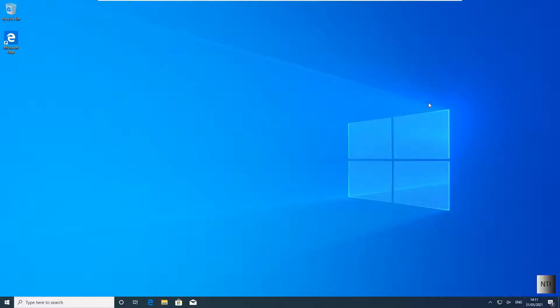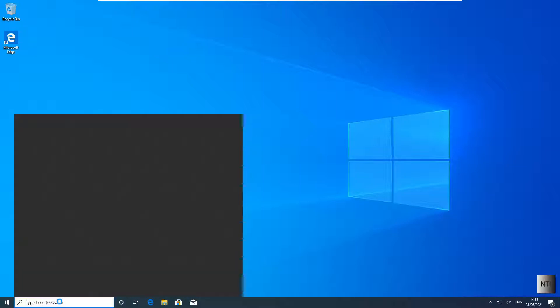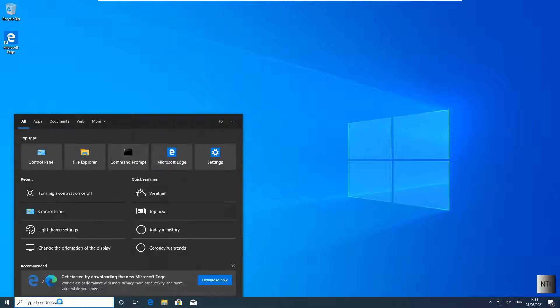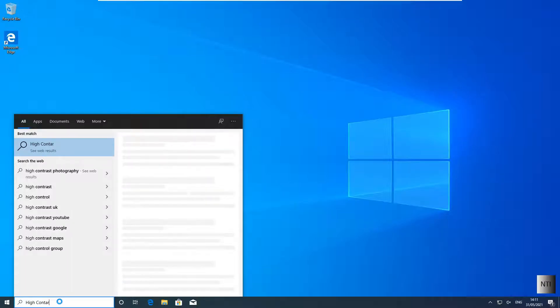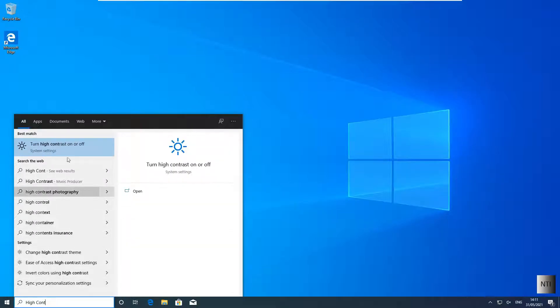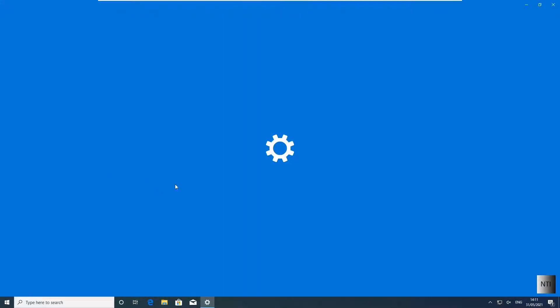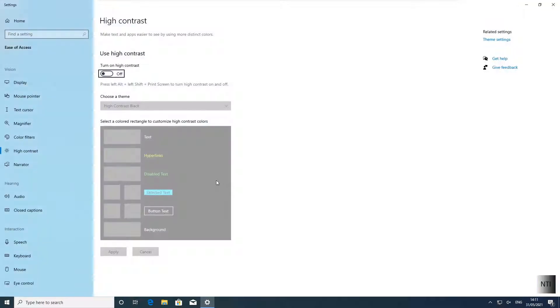And now for the second method. The second method is you go to the search bar here and you type in high contrast, as you can see over here. You then open this and then you will press the high contrast button over here.